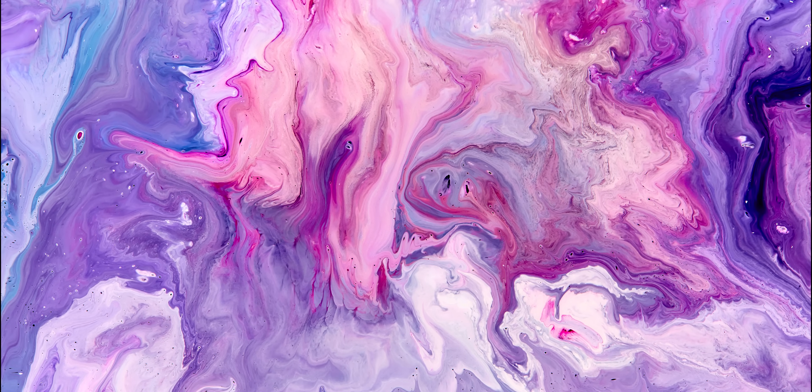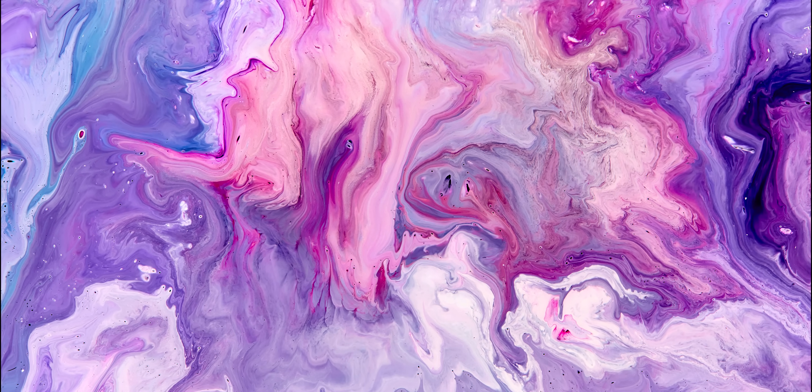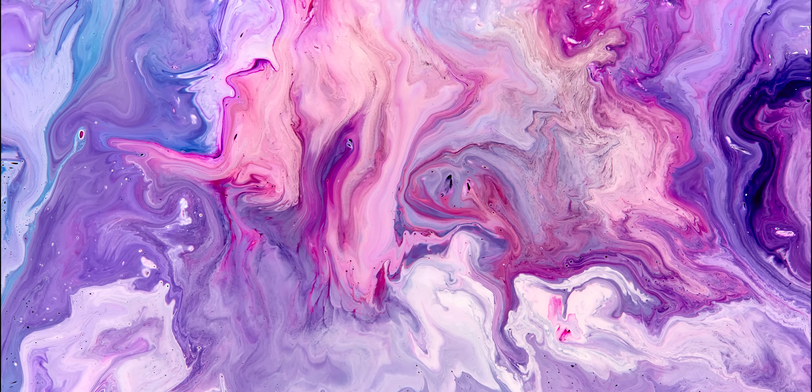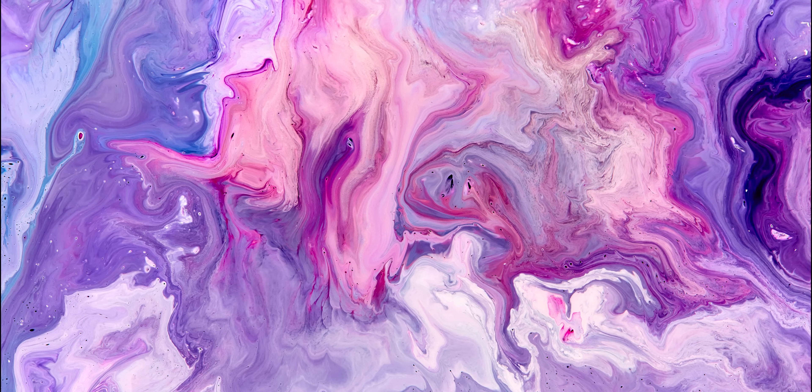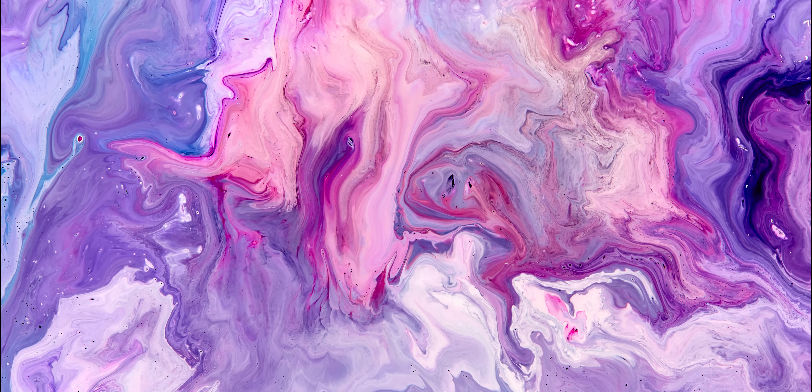And there we go, that's how to animate a still image with a gooey liquid effect all in Premiere Pro.